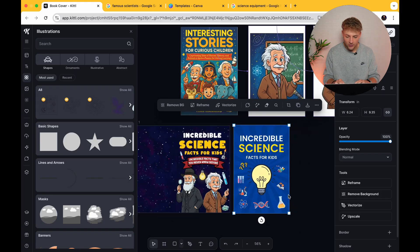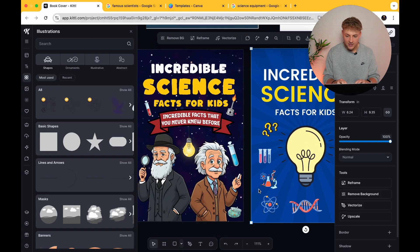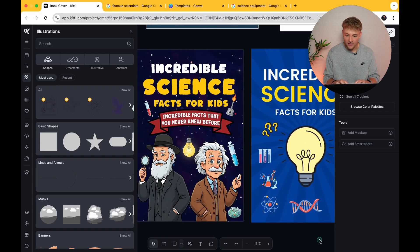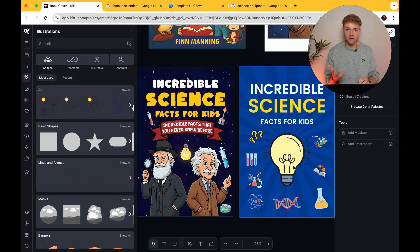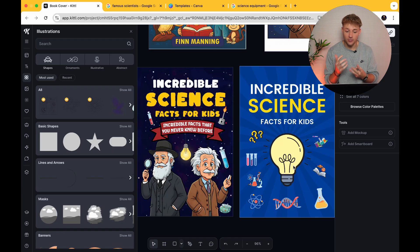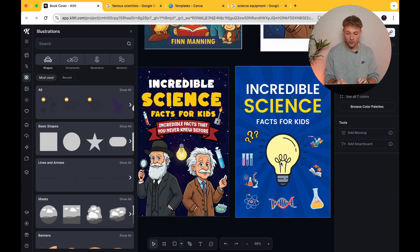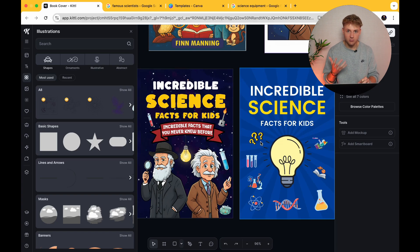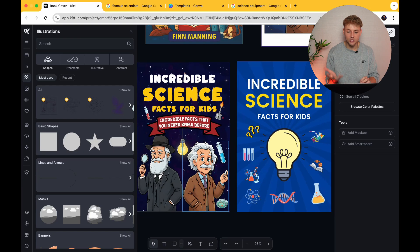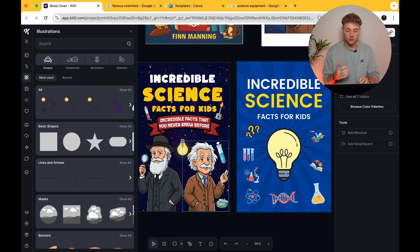Which of these two designs do you think is better? Which are customers going to A) click on, B) trust more, and C) therefore buy more of? It's an absolute no-brainer. Even if they're exactly the same on the inside, this book is going to sell significantly more than the other one because it's a much more professional-looking book cover. And this is something you would potentially have to pay a graphic designer, illustrator, or book cover designer hundreds of dollars to make — and we've literally made it in a matter of minutes using Kittle, which costs us less than $20 a month.